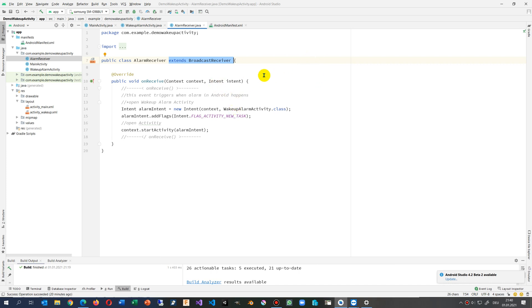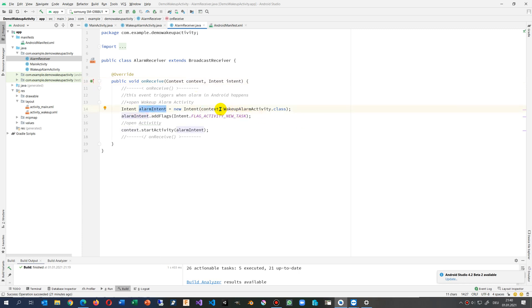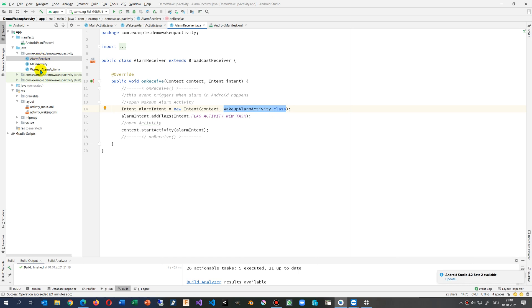Then whenever an alarm happens, we get the intent from the system and the context. And then we say, create an alarm intent from this context, from the alarm receiver. Look for the wake up alarm activity class. So this is this one.